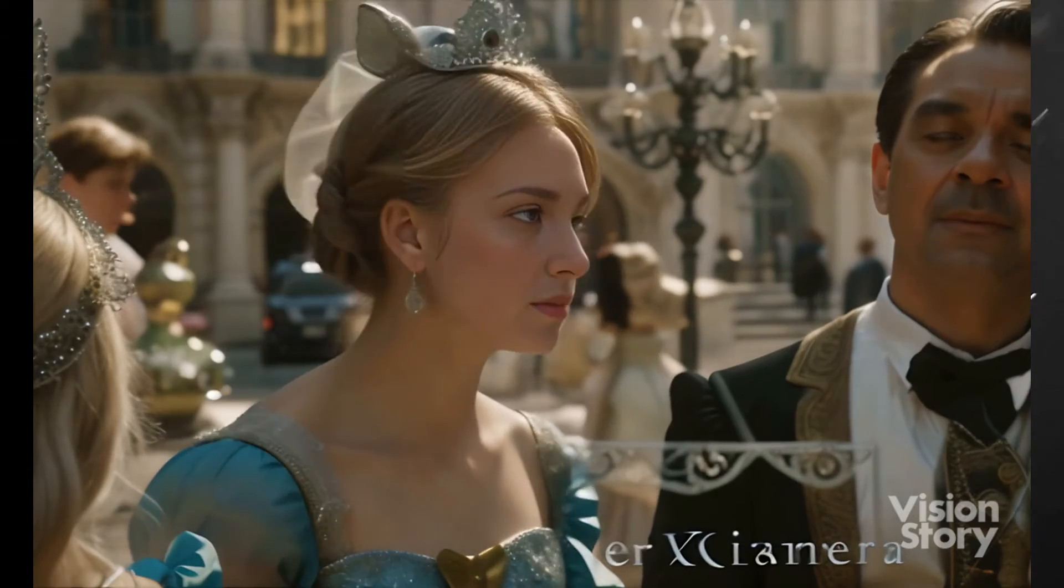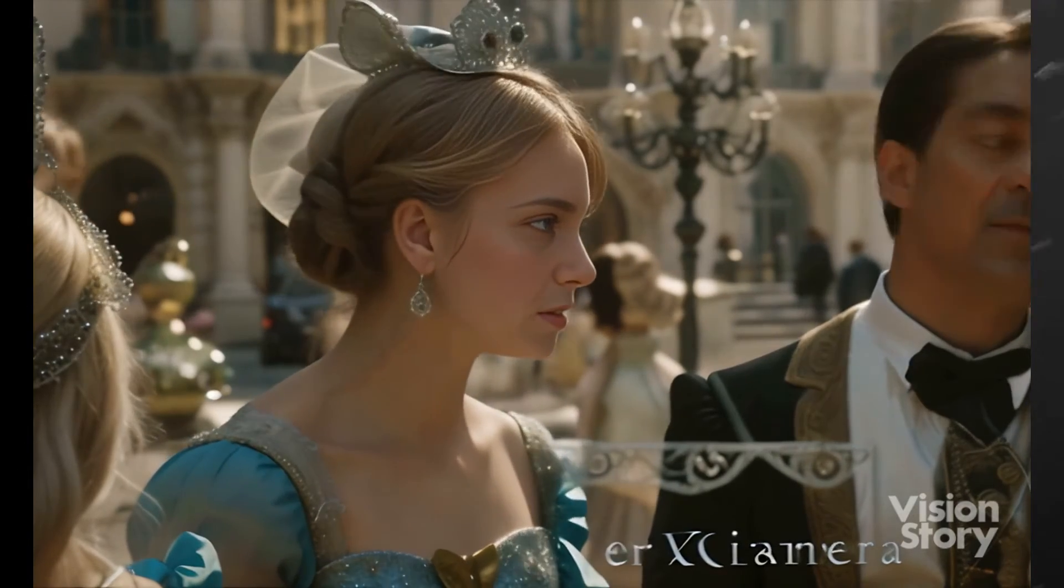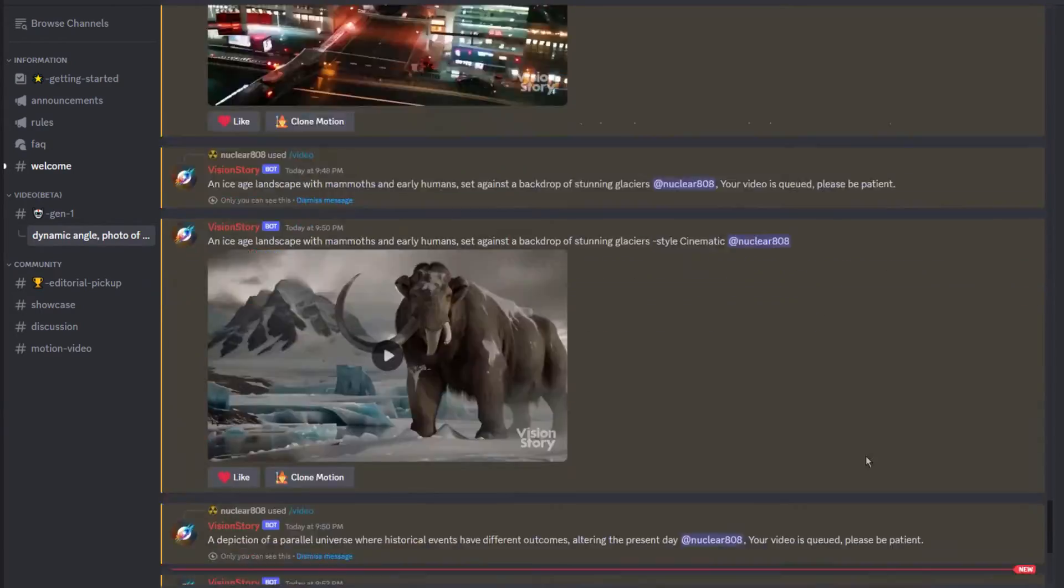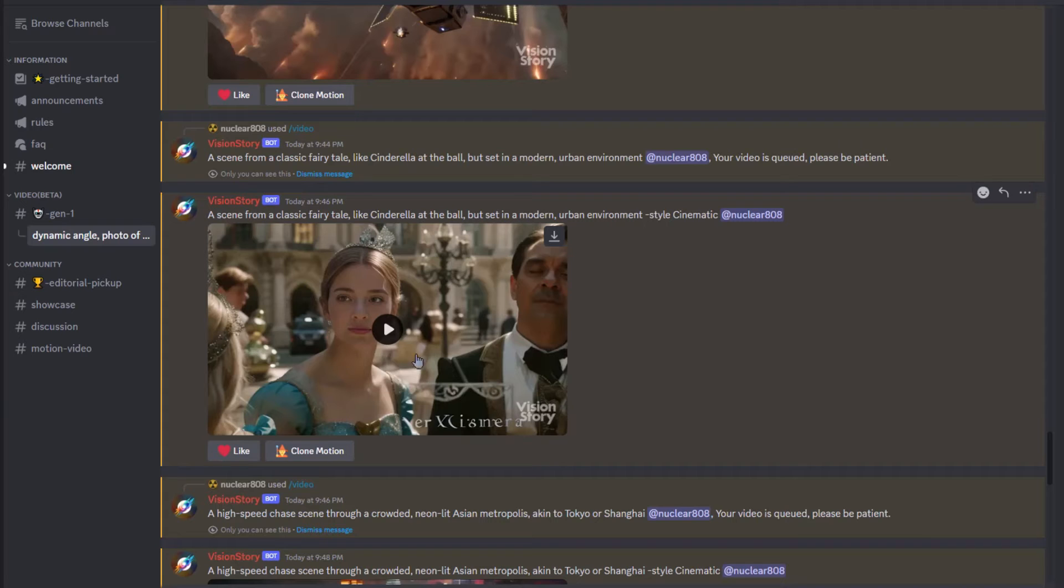So remember this video. This is the video I will test the clone motion feature with by adjusting the prompt. So here is the video. I'll start by clicking on the clone motion button.